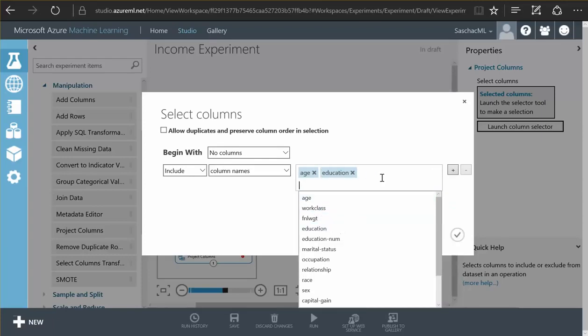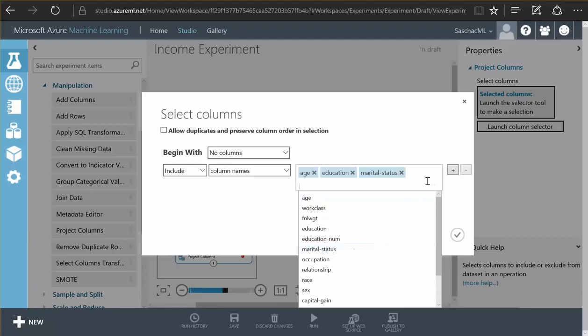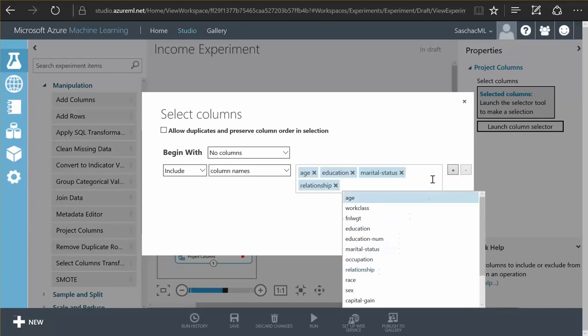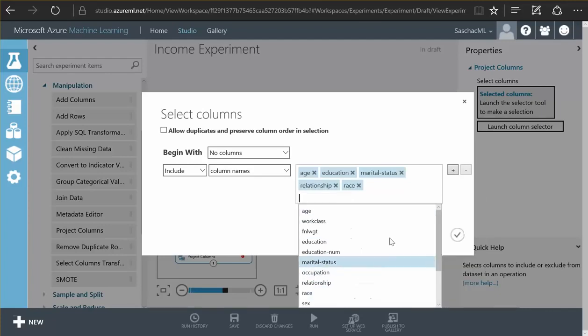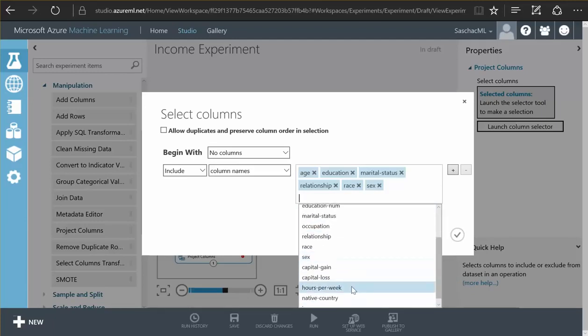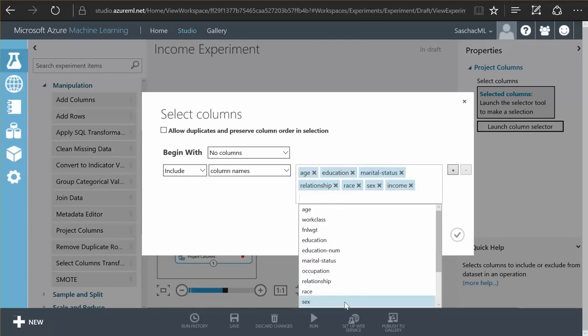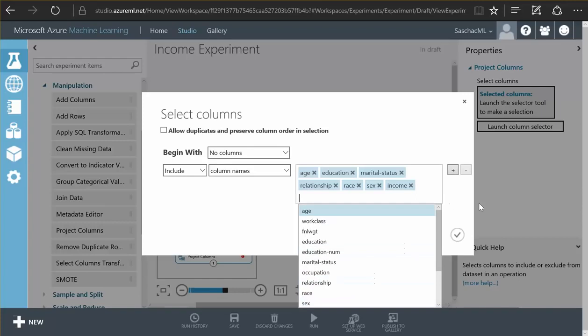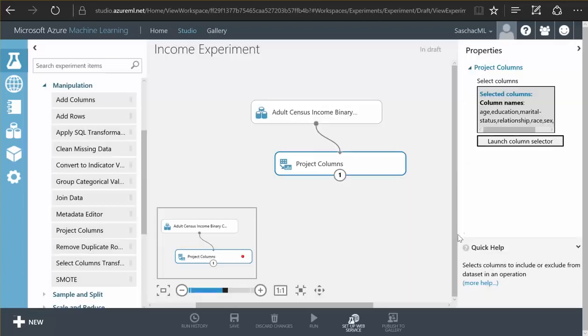the marital status field, the relationship field, we want the race field, the sex field and we need the income field. With these fields selected I have now filtered my data to only the fields needed in my experiment.